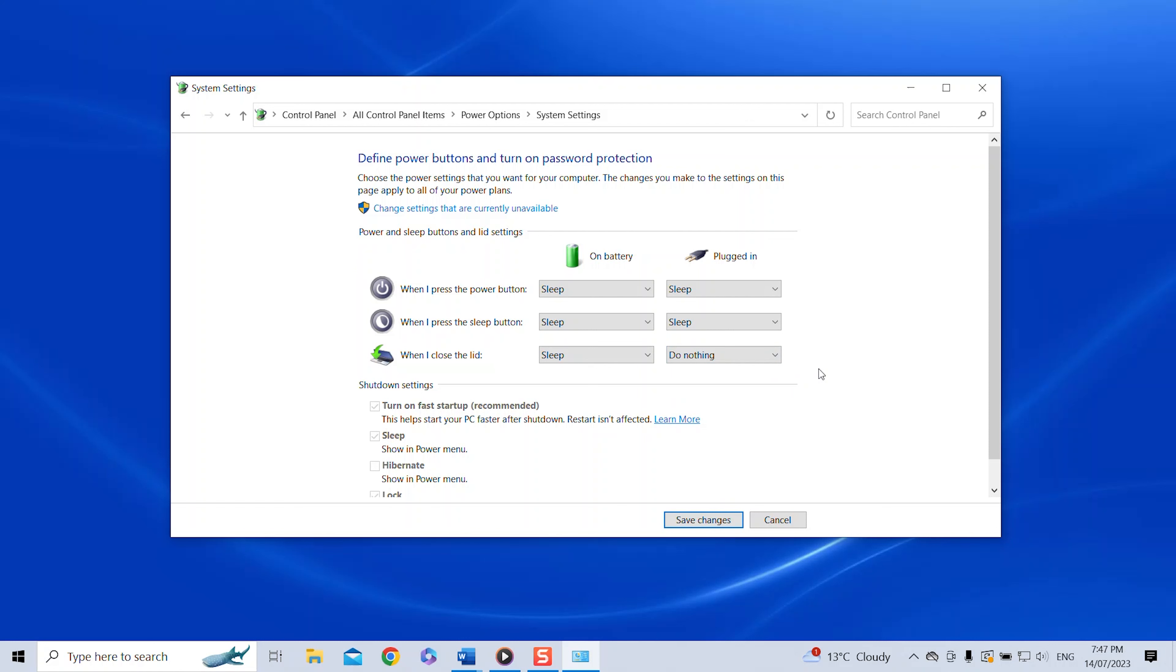So that means when I close the lid nothing happens. I can just continue working using my external monitors, mouse, and keyboard.